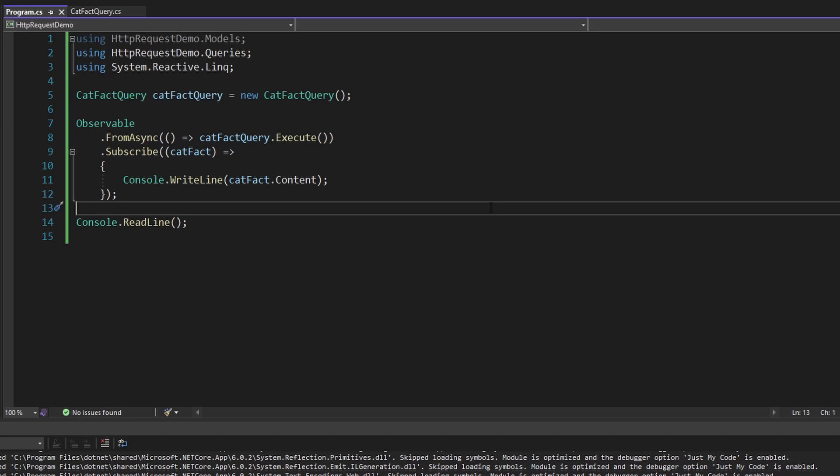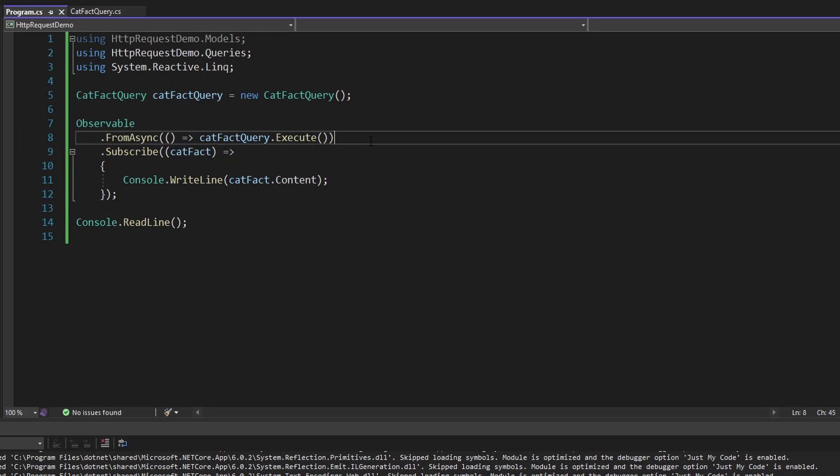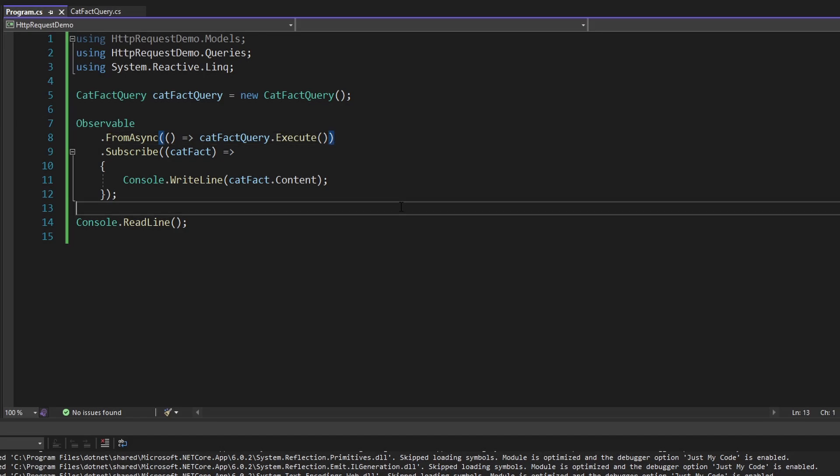There's really no benefit to this right now. All we've done is wrap our cat fact query in an observable rather than simply calling it directly. So now I want to get into reactive extensions operators so that we can enhance this observable and make it more valuable than just calling the query directly.